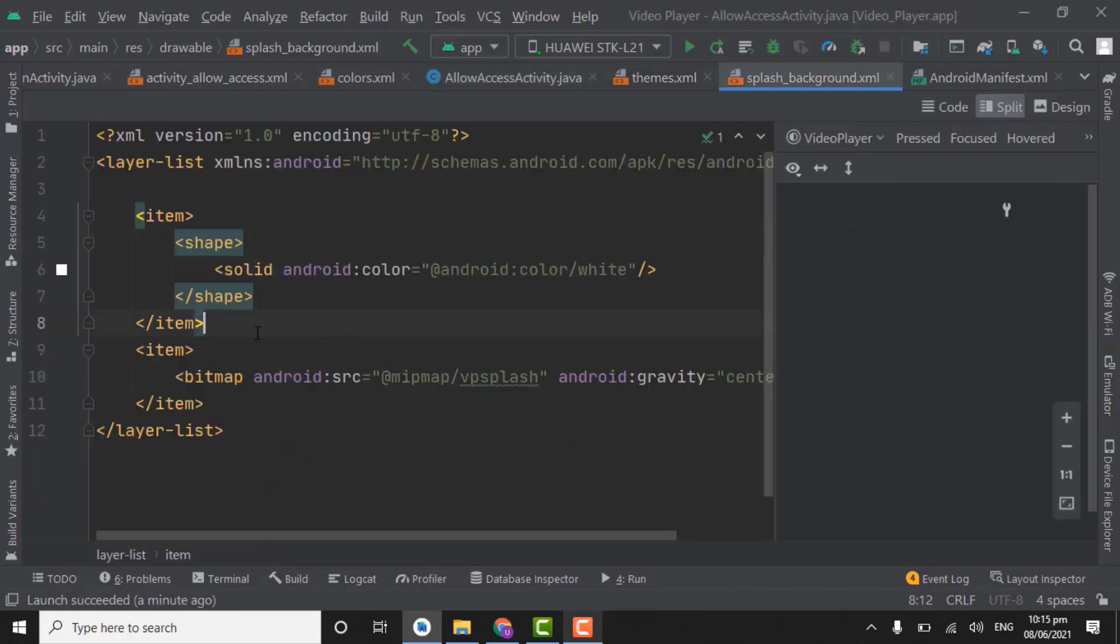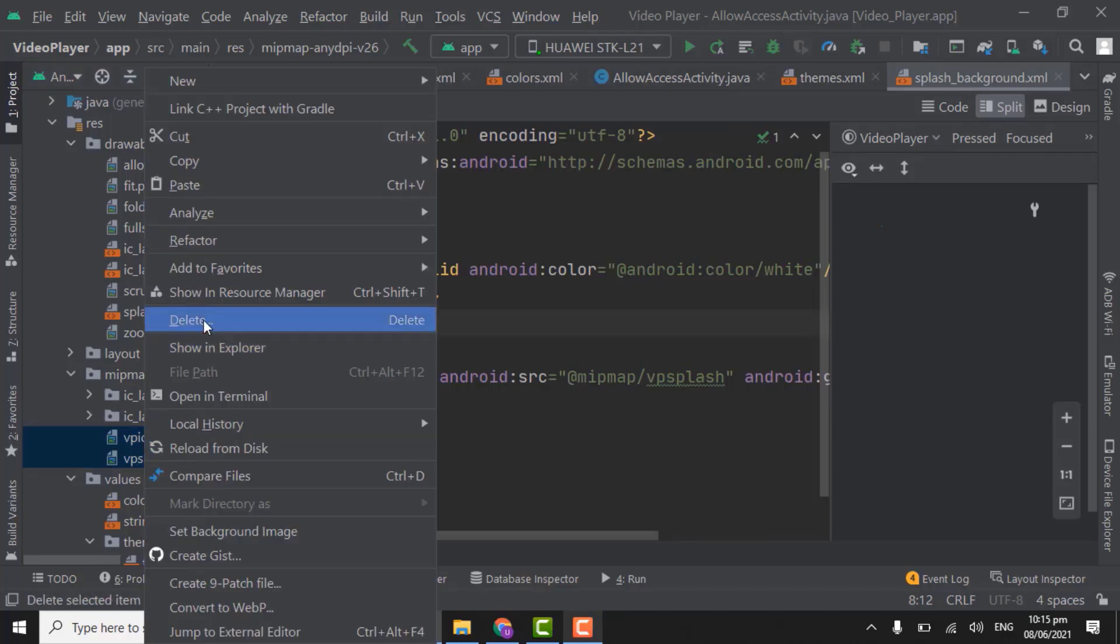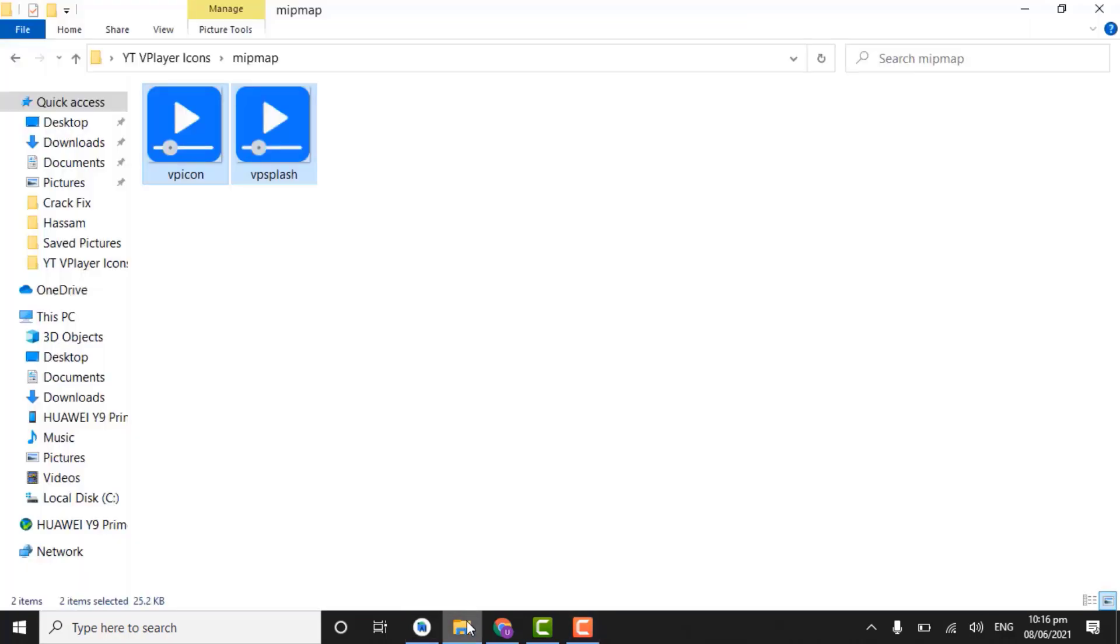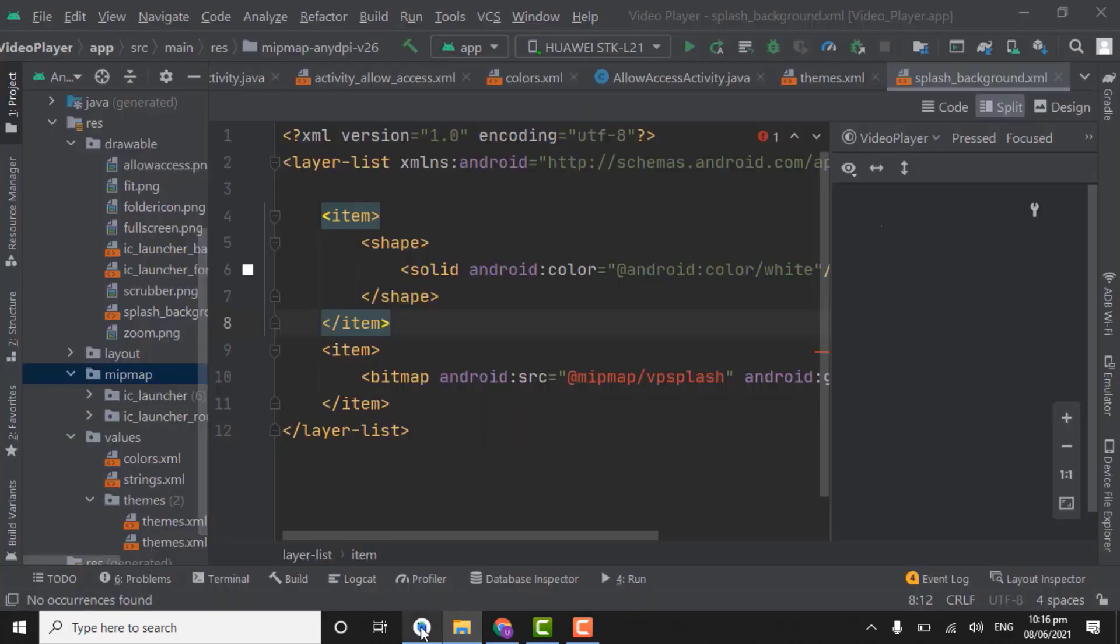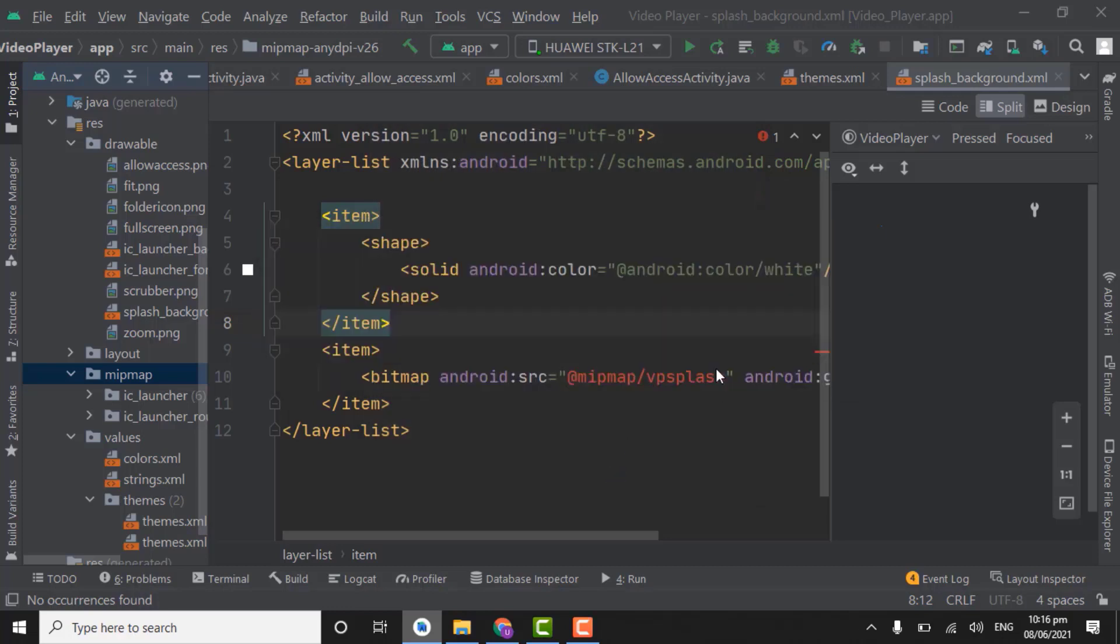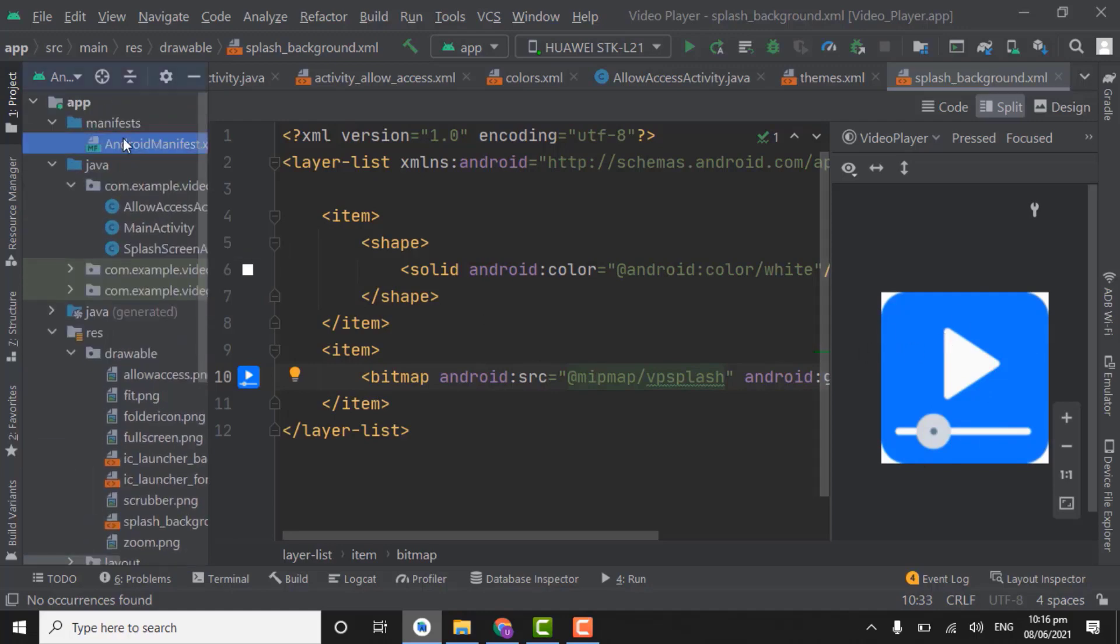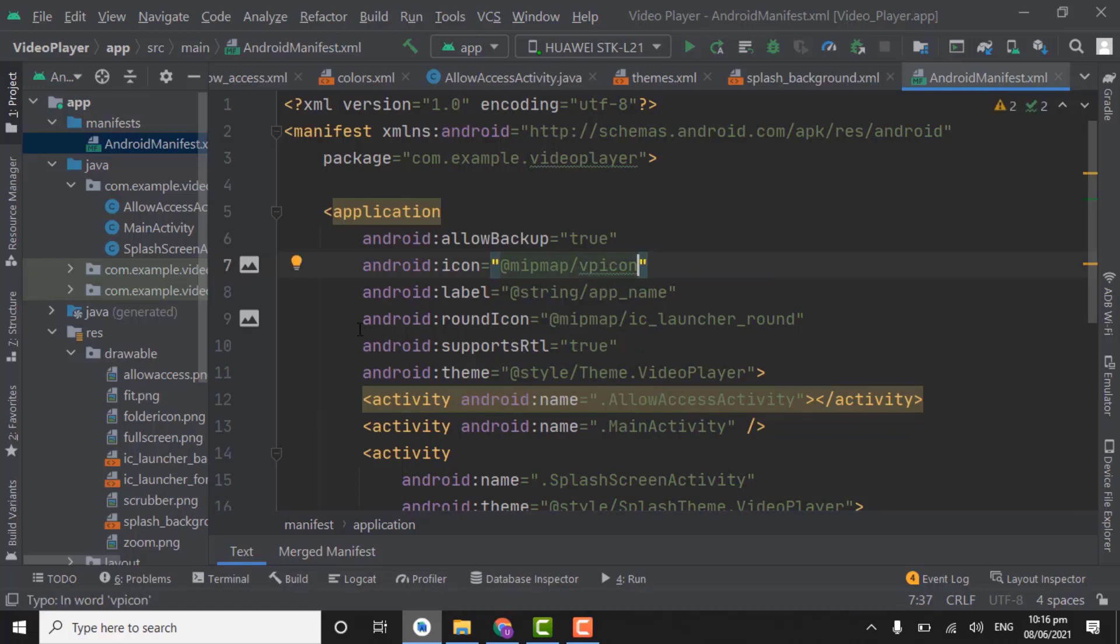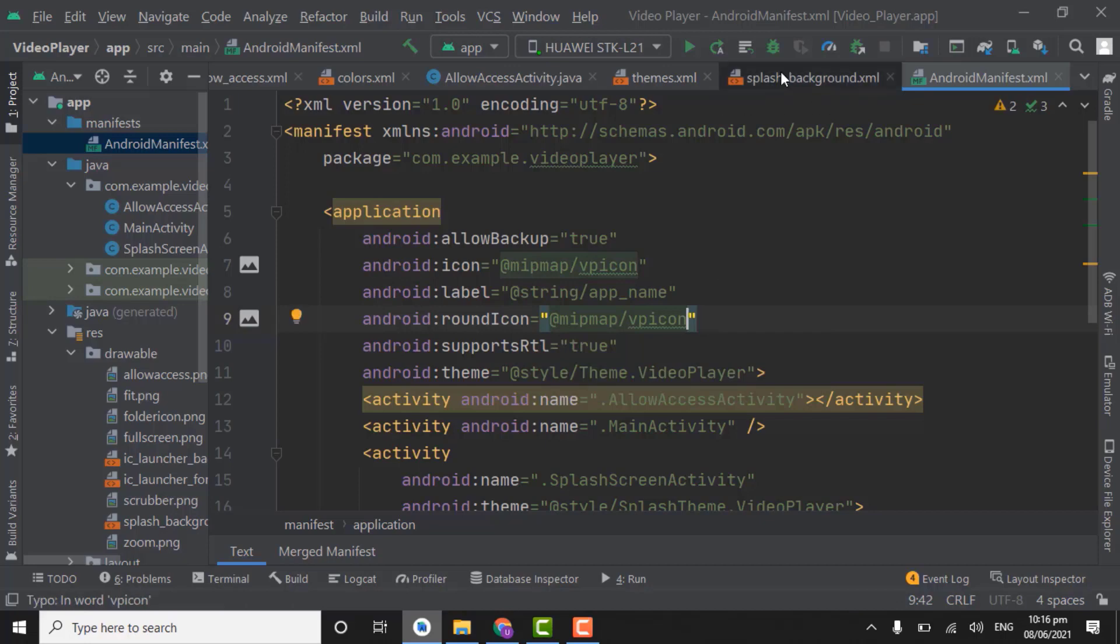Splash background, our icon is not showing. I think we did some mistake. Open mipmap folder. We have to delete both these icons. And we will again copy these icons and paste in mipmap folder. You have to paste in this folder, not in V26 folder. In this folder. Yes, now our icon is showing. One more thing we have to do is manifest file. Right here mipmap VP icon, we have to set the icon of our app. VP icon.